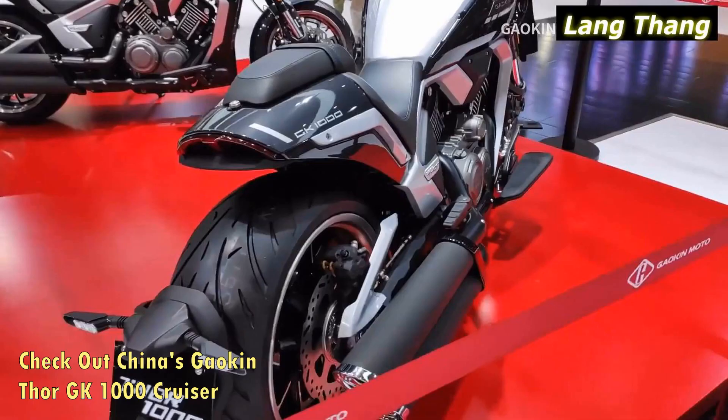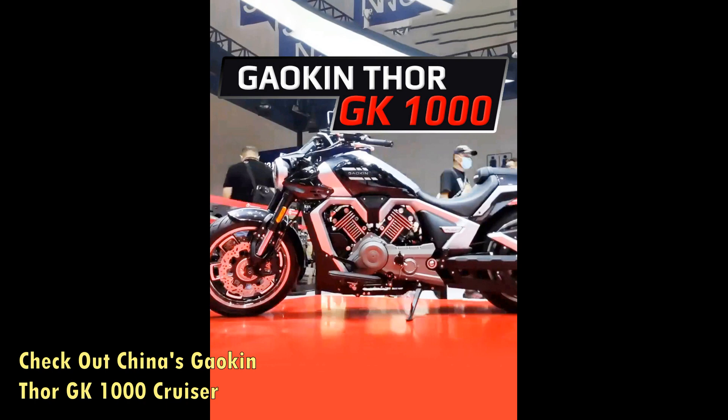The Thor GK-1000 uses an all-original V-twin motor and a design language that brings back the custom chopper vibe. Because of Gaokin's strong European ties, we have high hopes for the Thor GK-1000 coming to Europe as a rebadged Brixton, and hopefully making it across the pond as well.